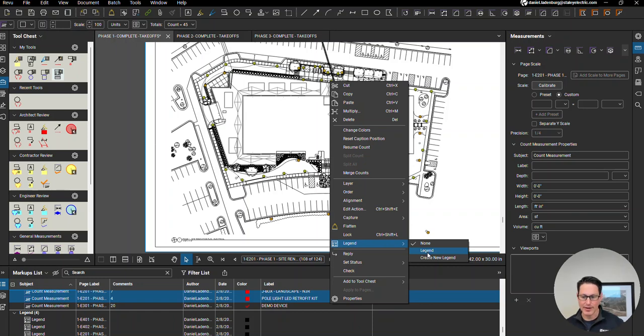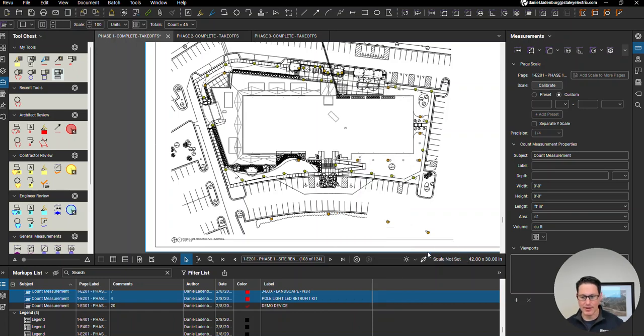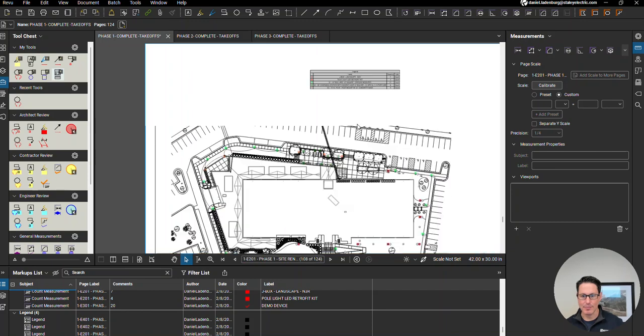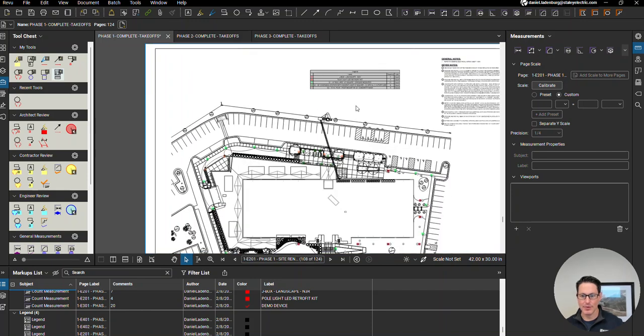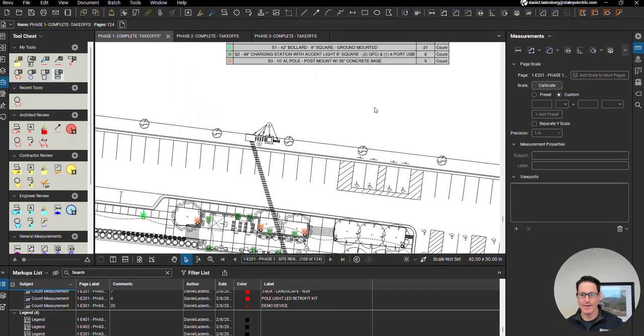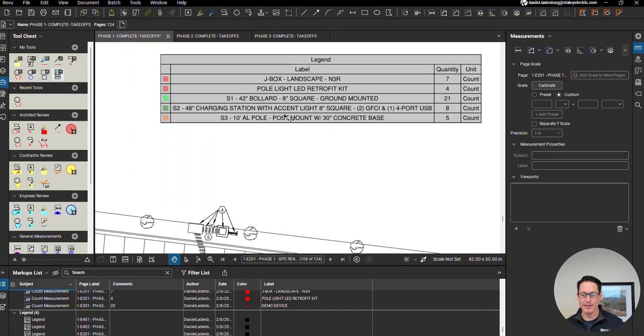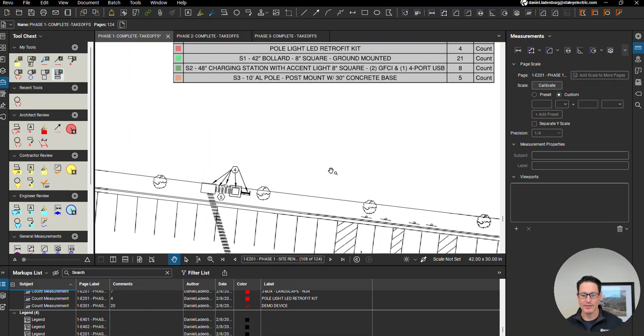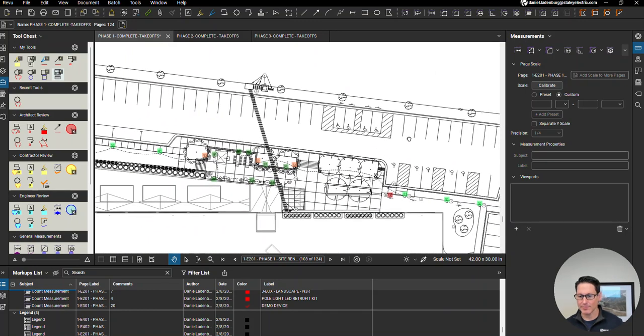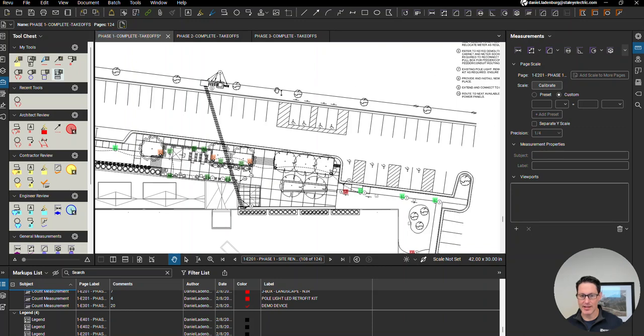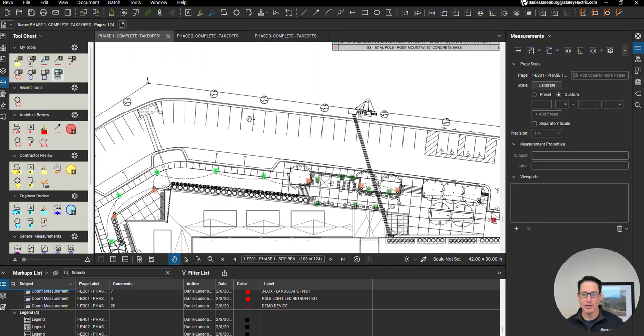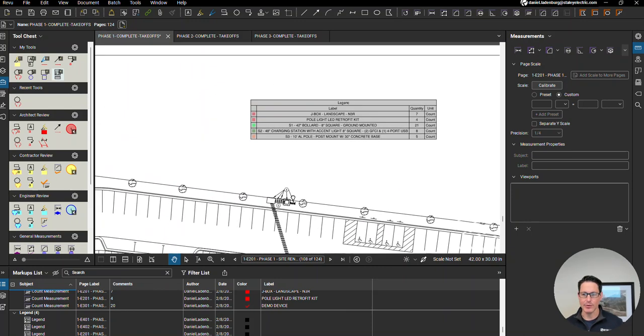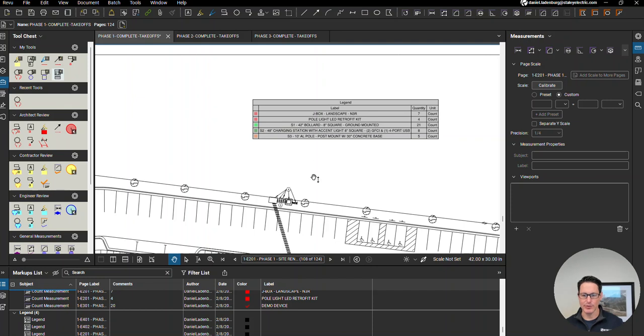Whatever you have it labeled, if you hit legend—here, look at that—that works really well too. In case you have counts that weren't part of it, say you forgot to select all or had to add some counts because there was a new drawing revision. Anyway, helpful tips.